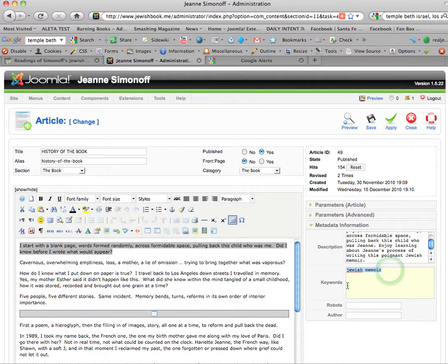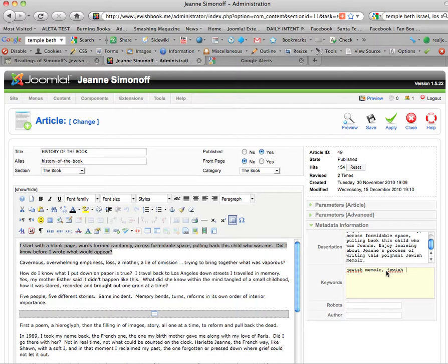But you would separate them with commas. You don't need capitals; it's best not to use capitals on the keywords. And then you save it.